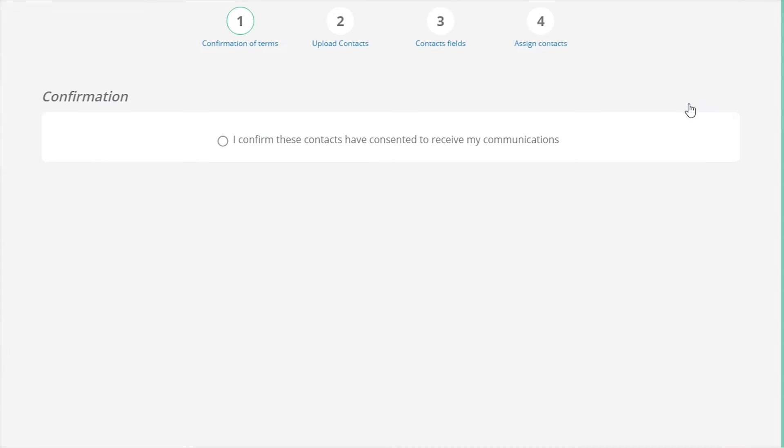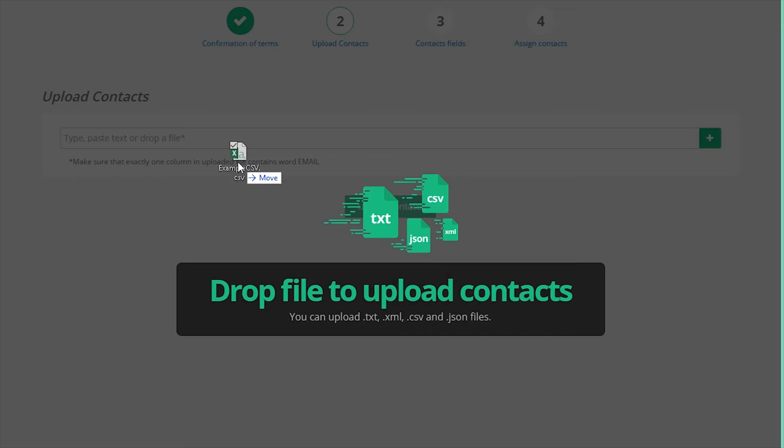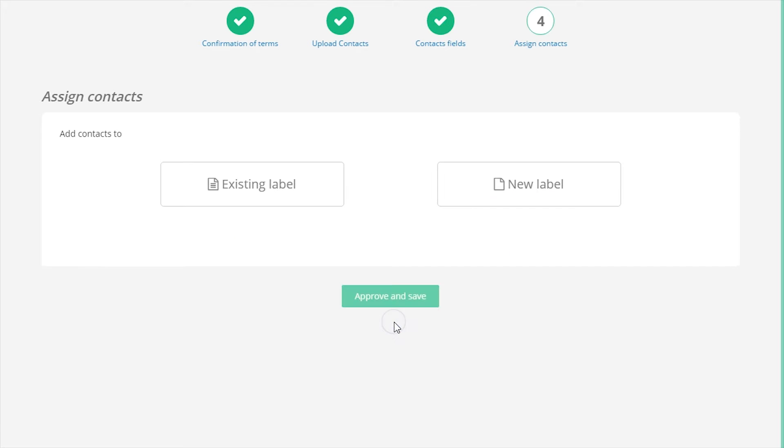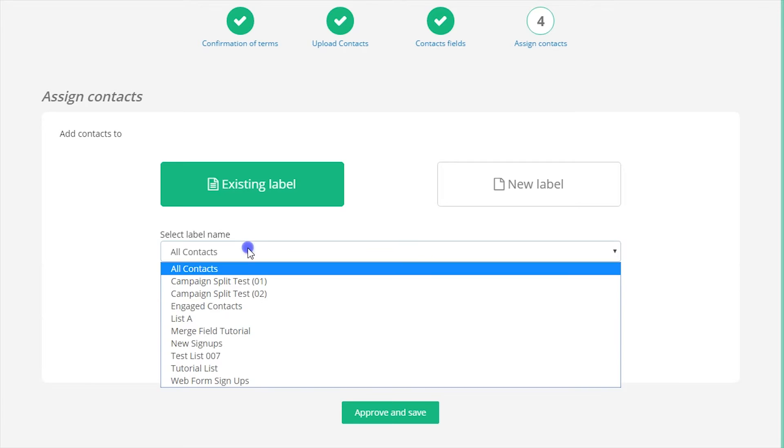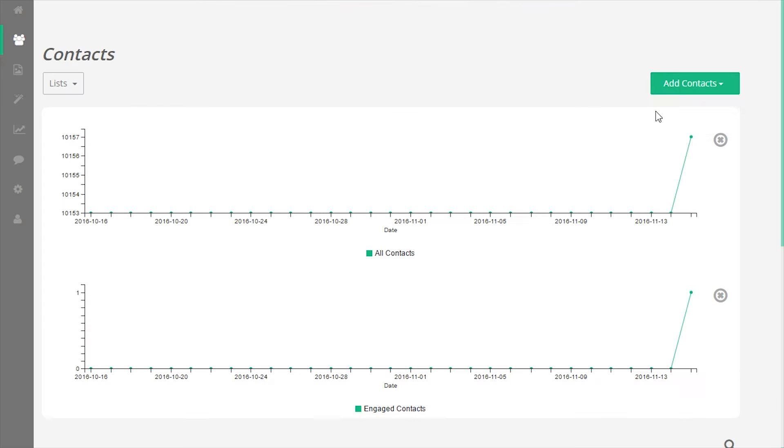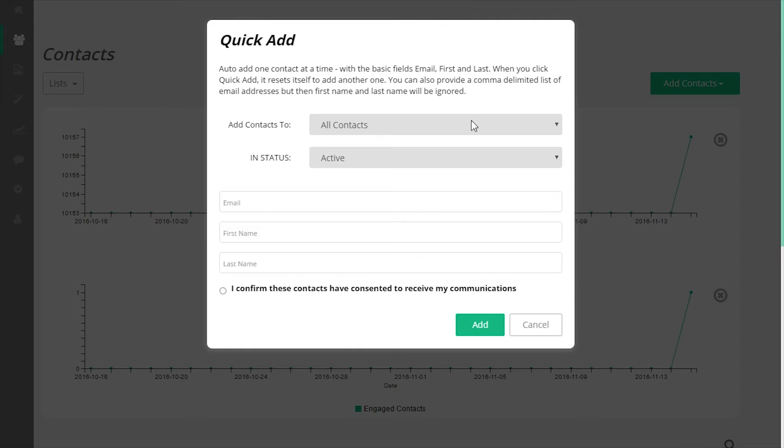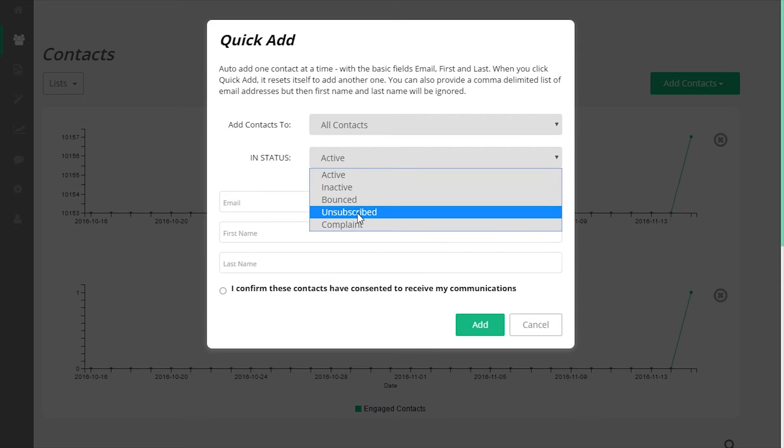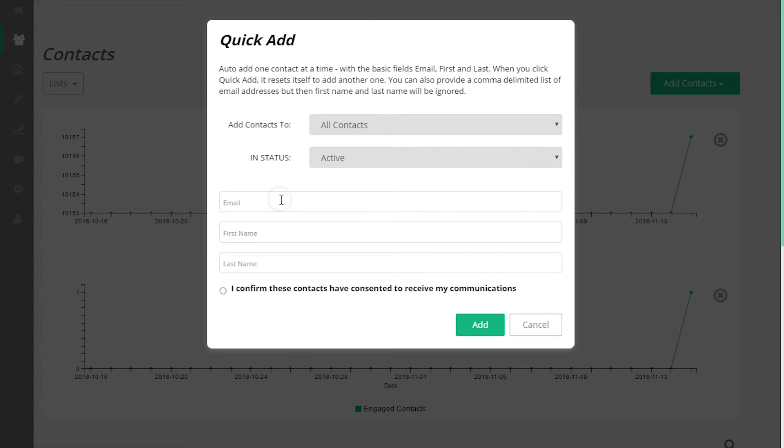The second is to upload a CSV file of your contacts directly to the account. This method is the best way to add contacts to your account in bulk. The upload tool will guide you through the process. The third way is to use the quick add tool and you can add contacts to the account one at a time.